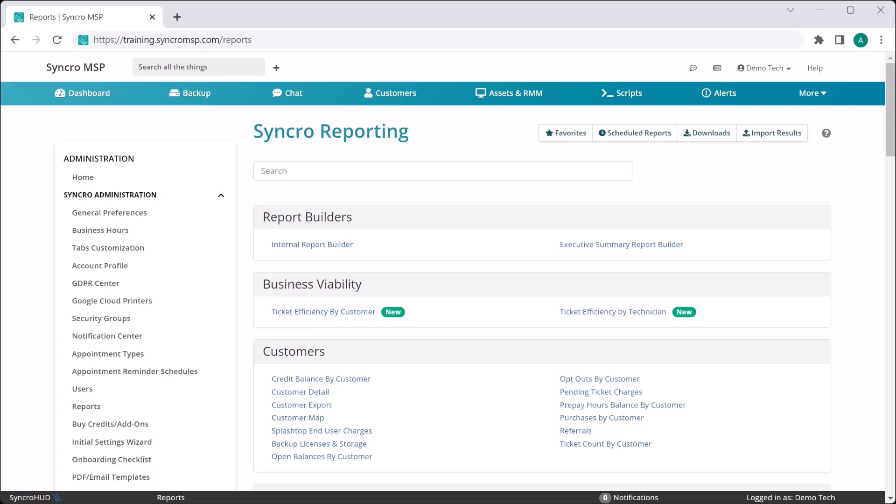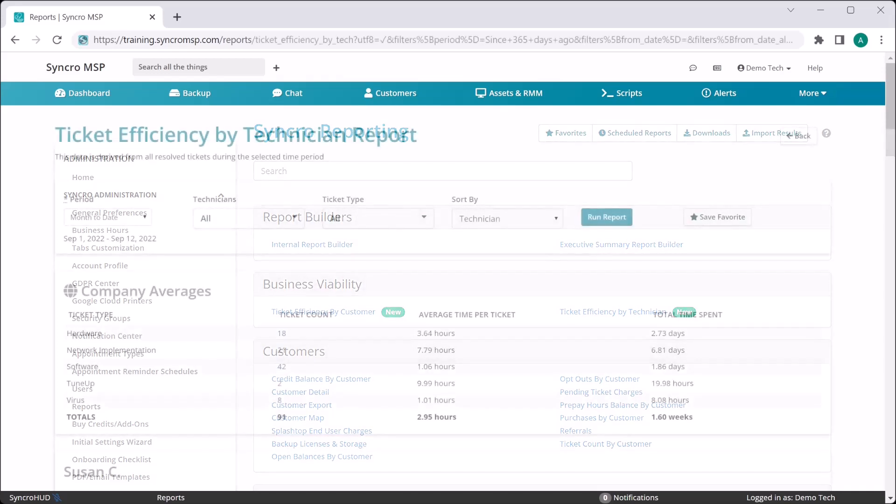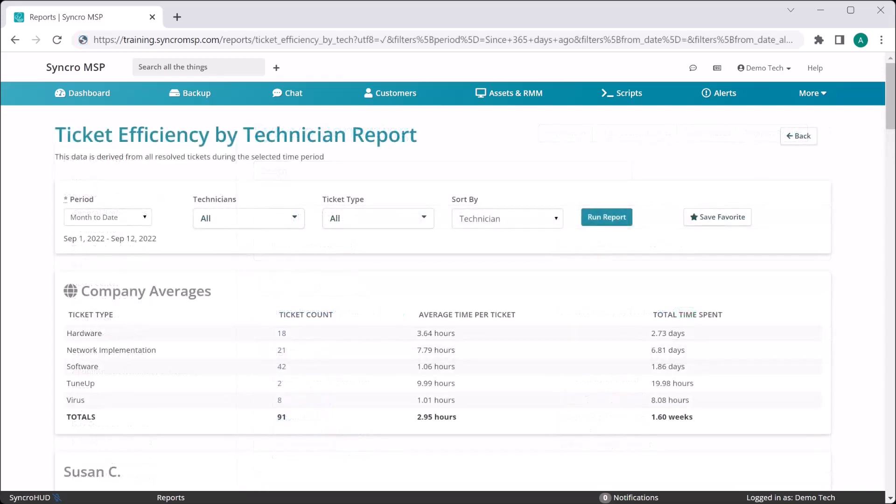The two reports we're releasing today are the Technician Efficiency Report and the Customer Efficiency Report. The Technician Efficiency Report, which we're looking at here, is designed to showcase your baseline resolution across each of your ticket types, and then compare that to each individual technician to see where they are performing, and more importantly, where they aren't.